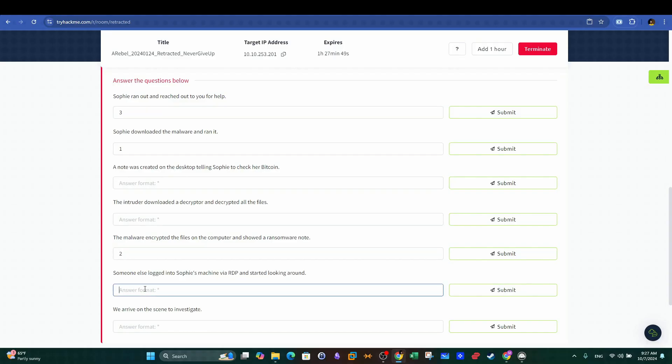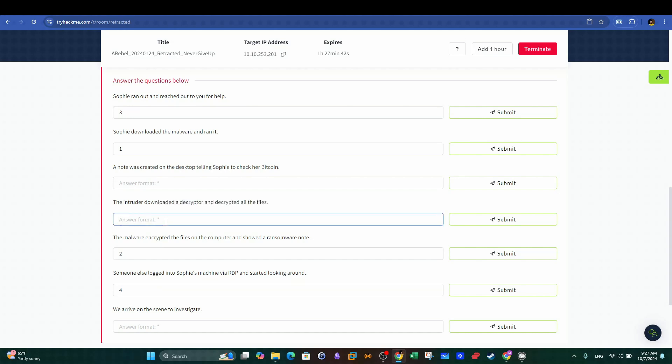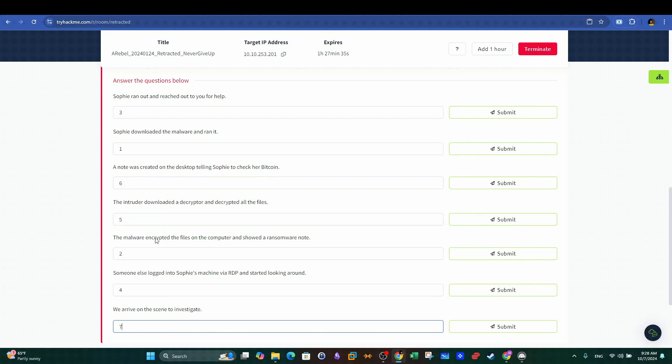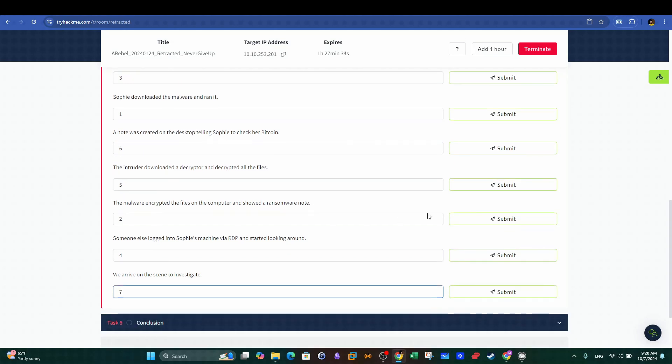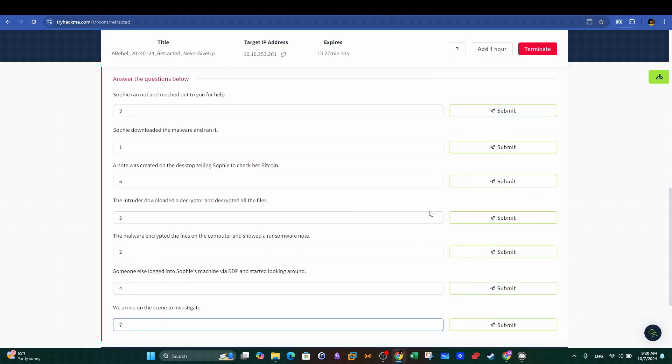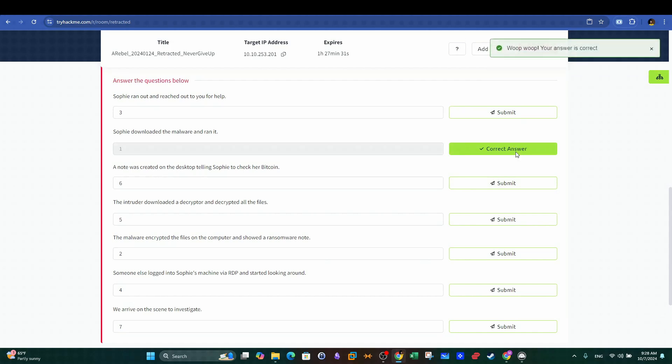As with every hacking case, the next event is the attacker logging in to check the victim computer. Then the attacker decided, in hint of good intentions, to decrypt the files he once encrypted before and to leave a note telling the victim to check their Bitcoin wallet. Lastly, the investigator arrives to the scene to investigate the ransomware infection, so these are our answers.